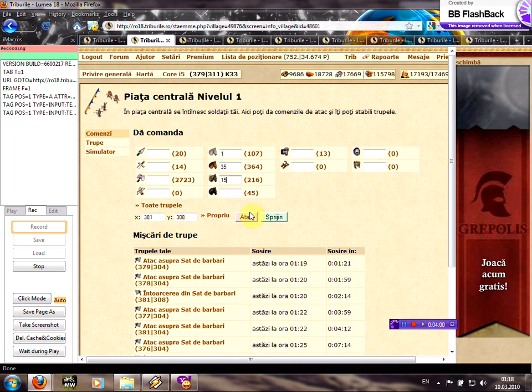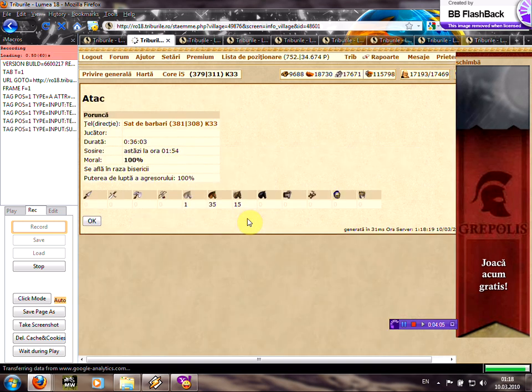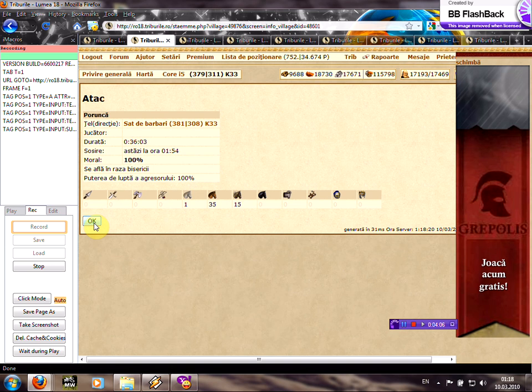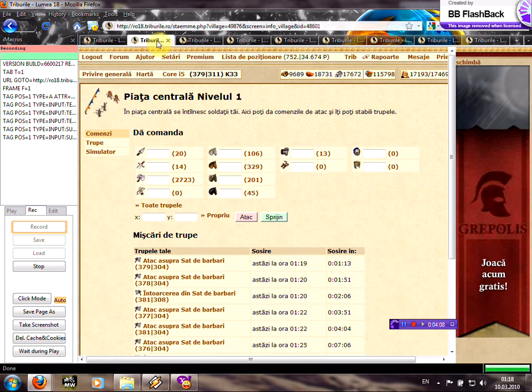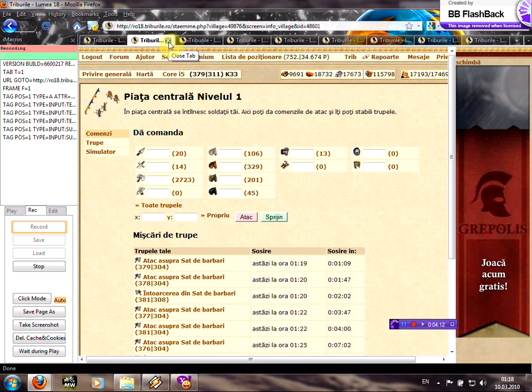You can choose other troops, I like this one, this formation. Click attack, then click ok, and now click close tab. You should close this tab.